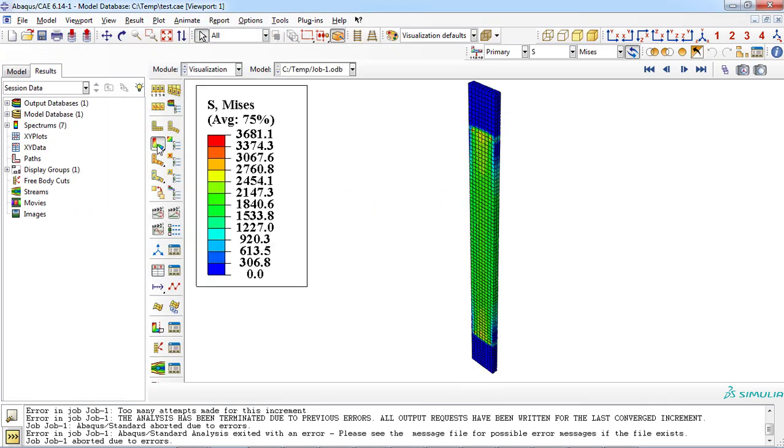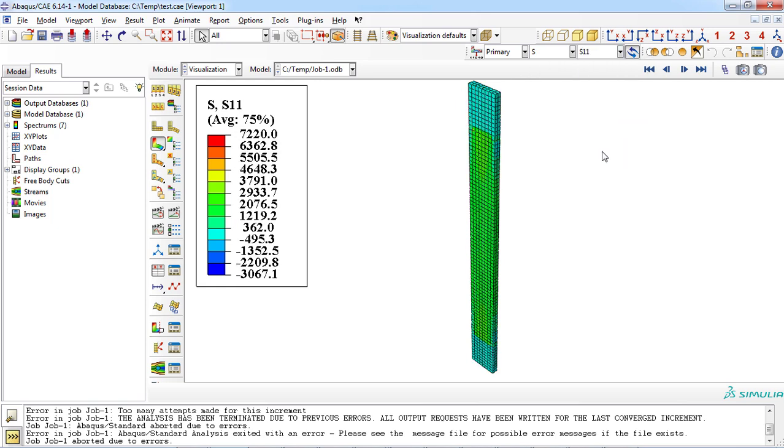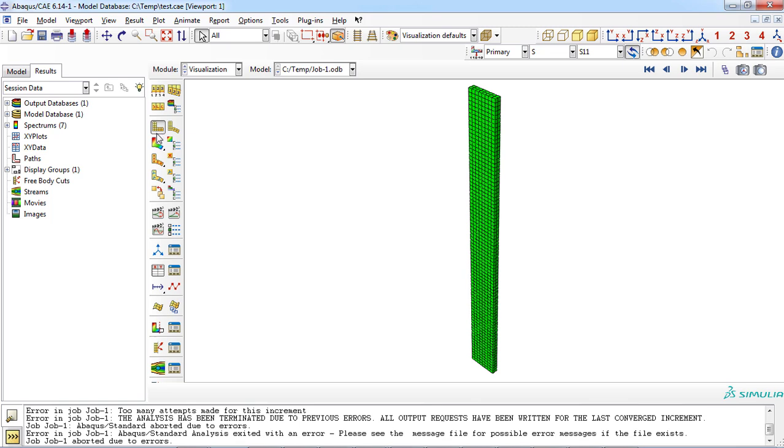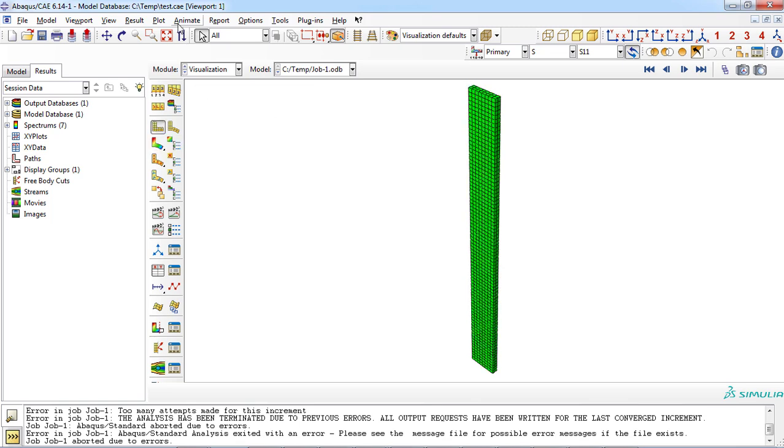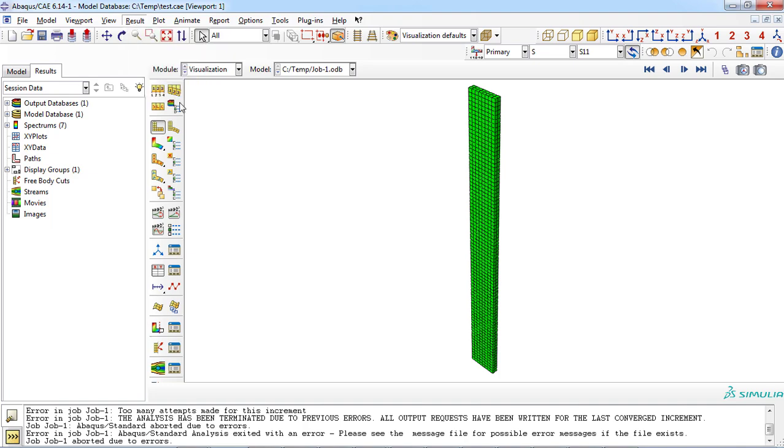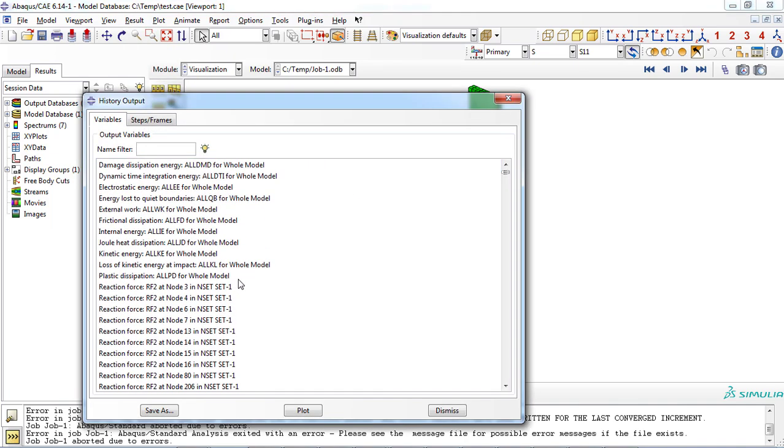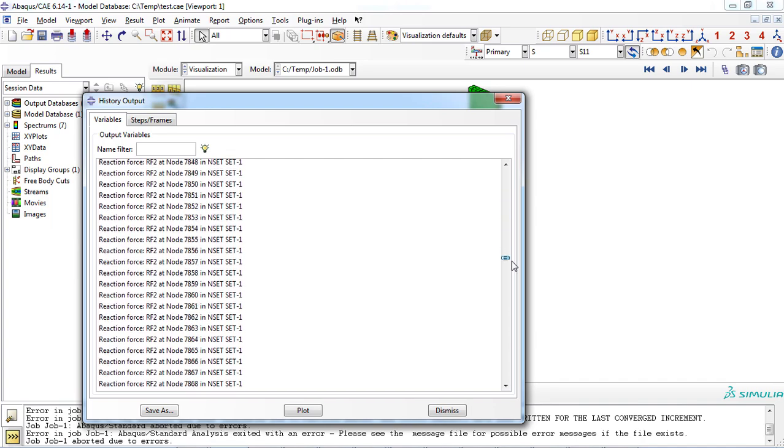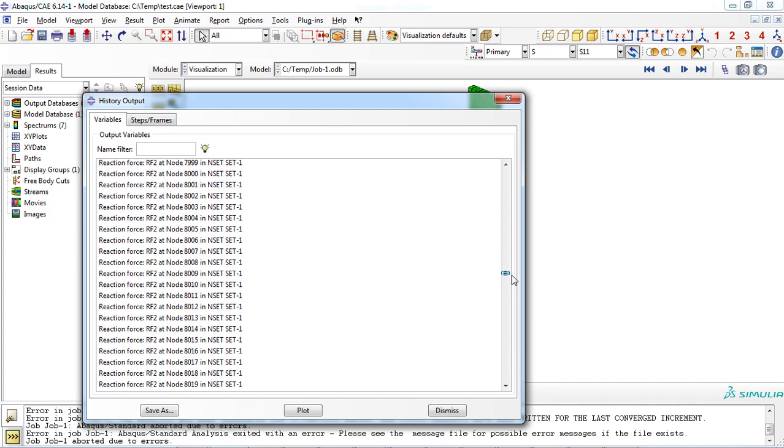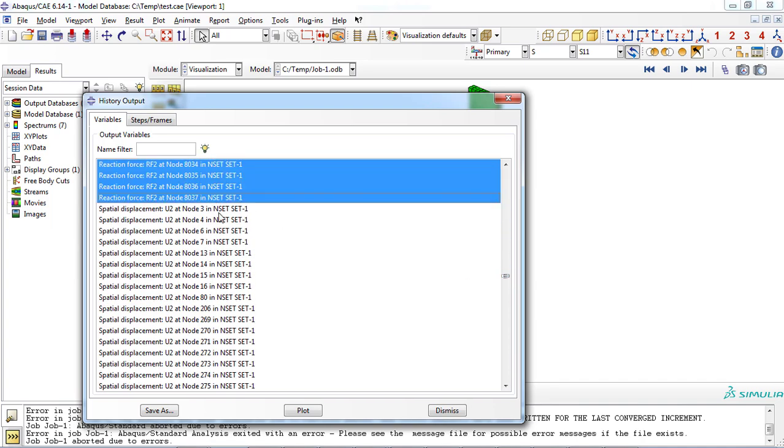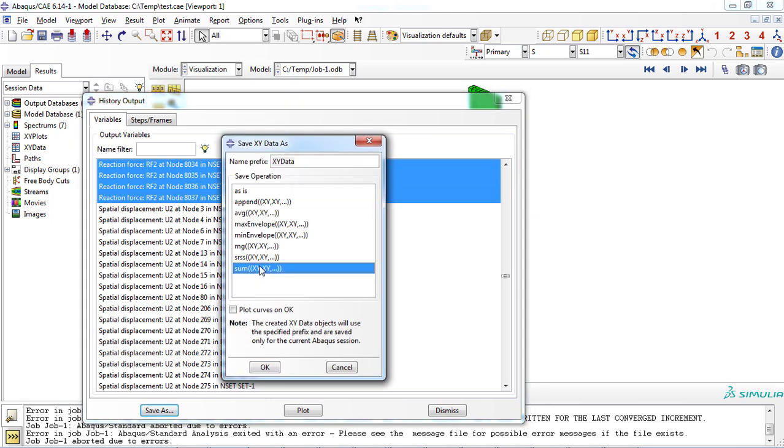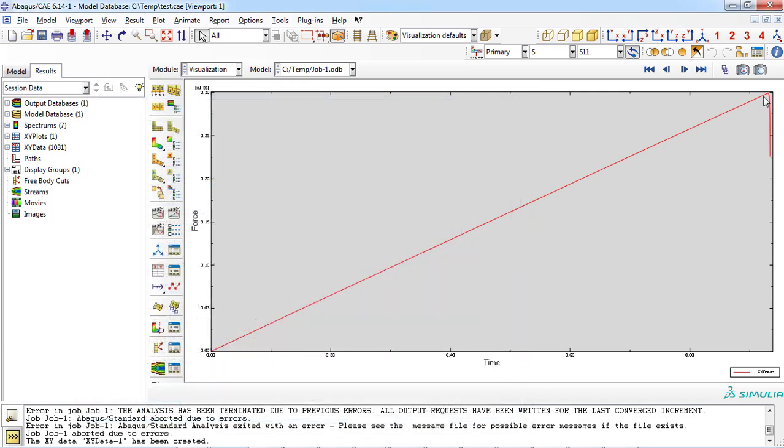You can plot the S11 stress contour for unidirectional composite plate to observe its distribution function. Now let's plot the force versus time curve. First click on the results item on the main menu bar and then select history output, then select all reaction force and save them as the summation of all.